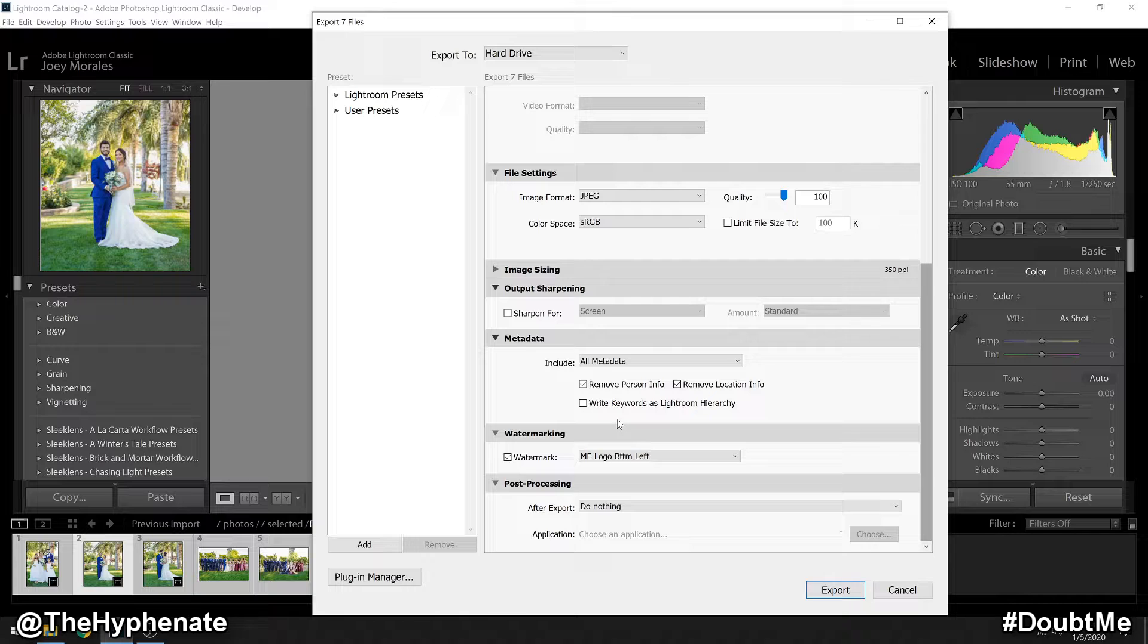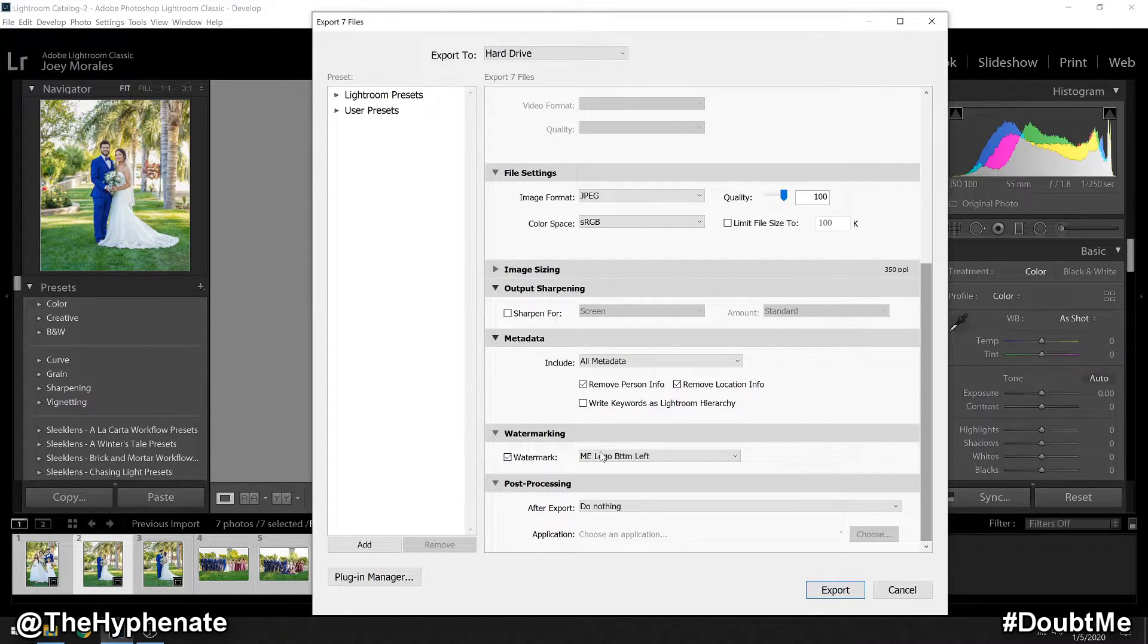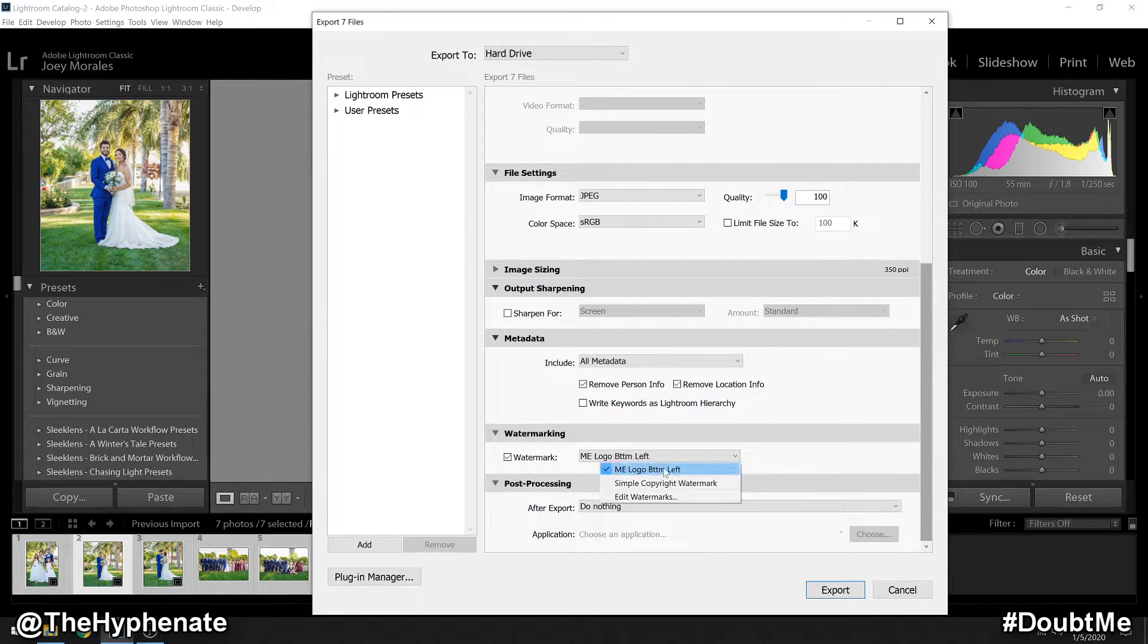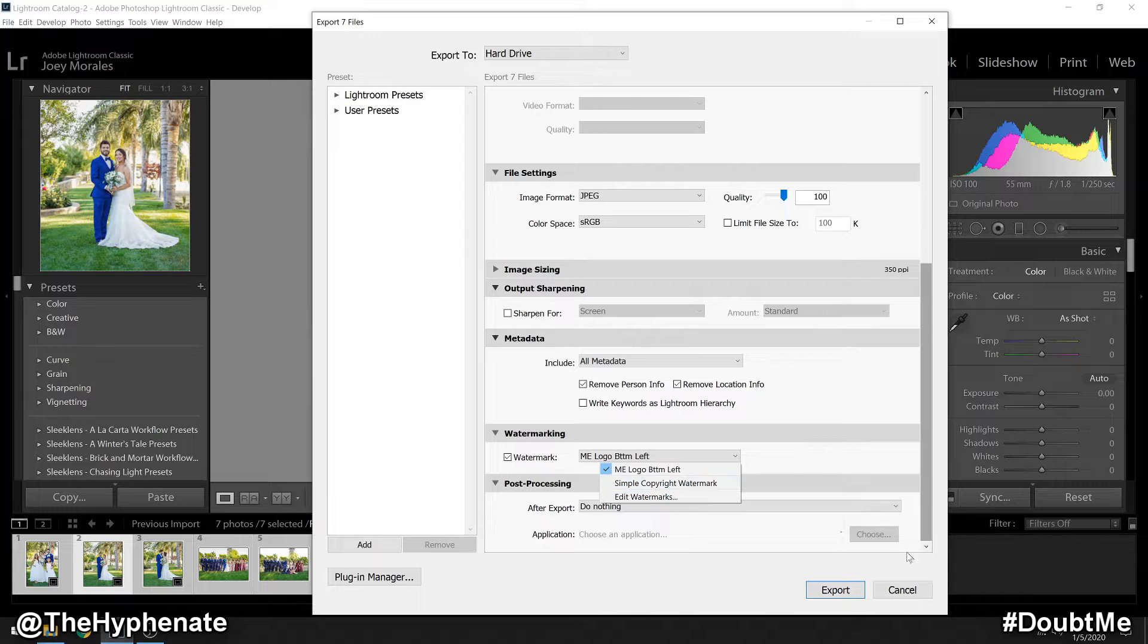Now anytime you want to use this watermarking preset for future edits, you can just click on the box right here next to watermark, and then you'll have your preset set. You can just select that, you don't have to edit anything, and then you can export.